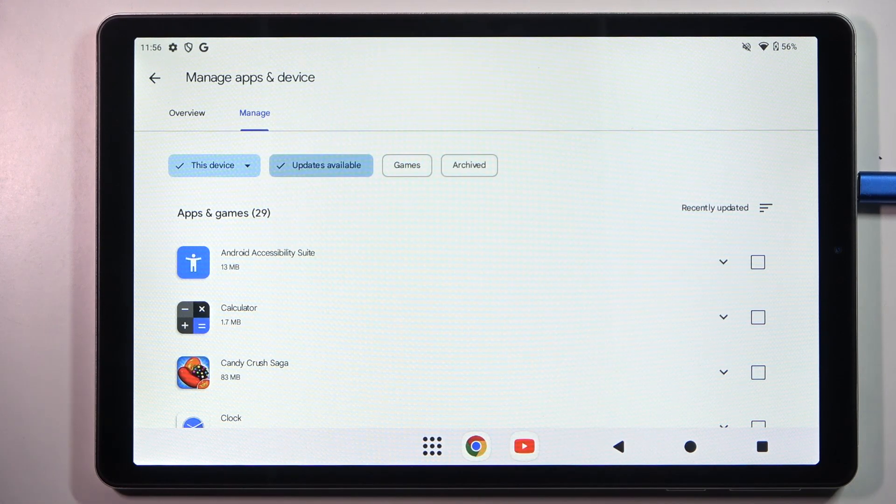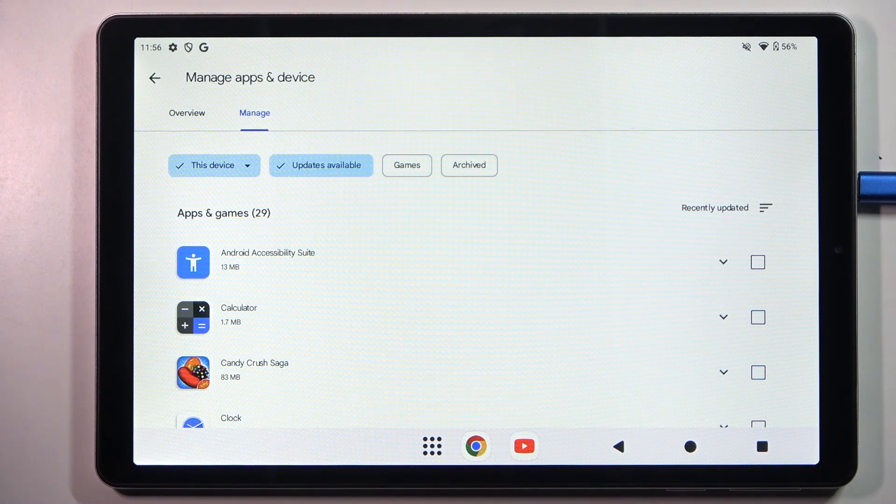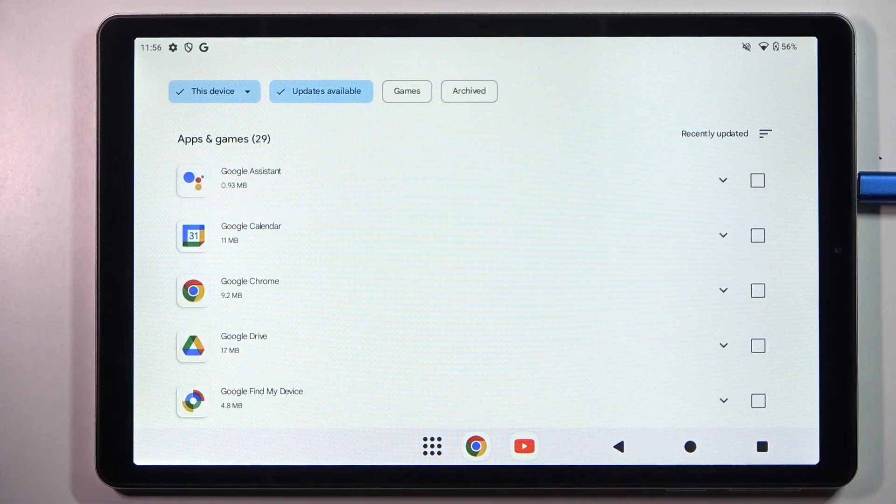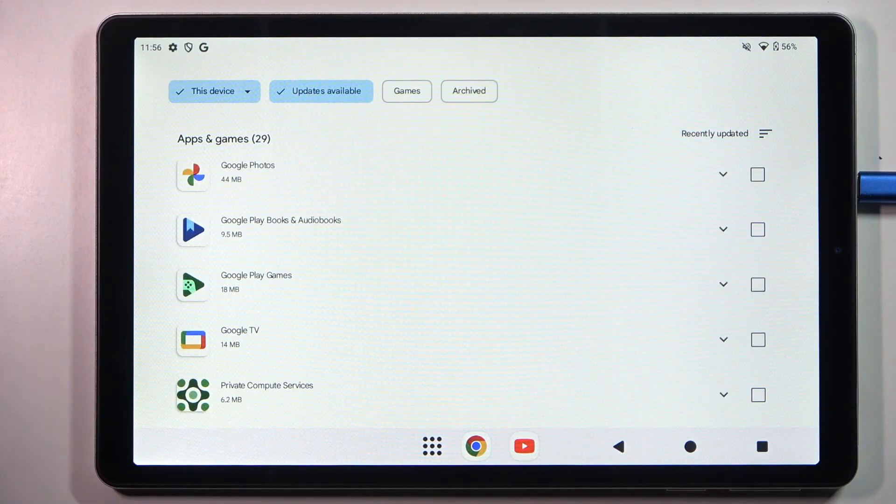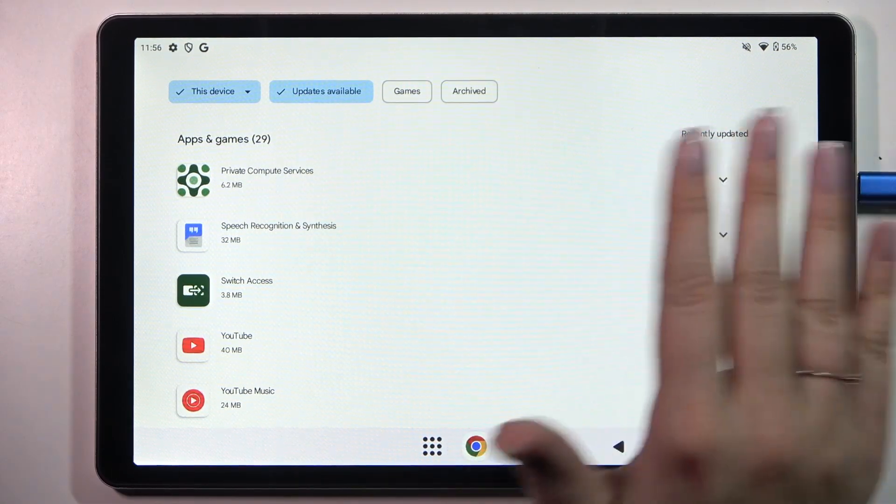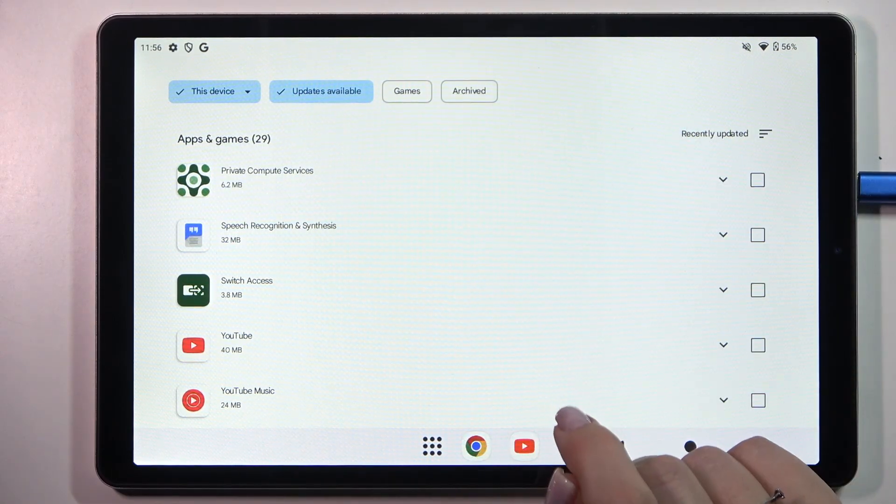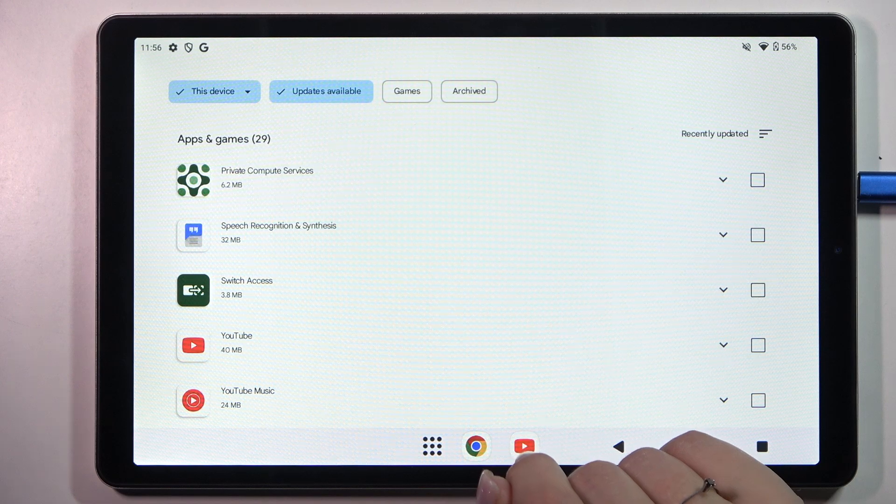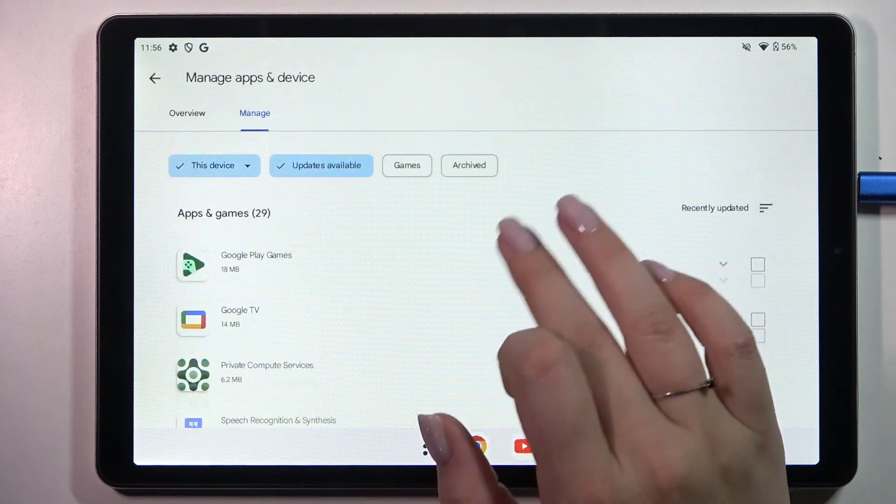Here we have to tap on updates available and basically here we've got the list of apps which can be updated and of course if you want to you can mark all of those updates and download them.